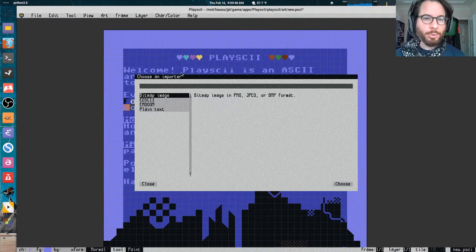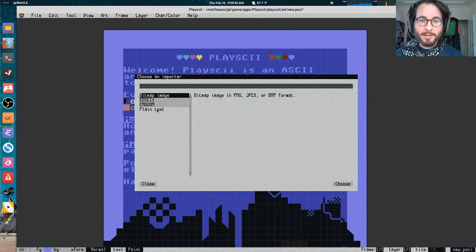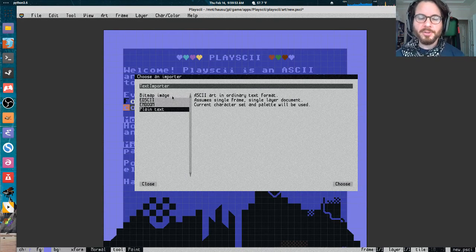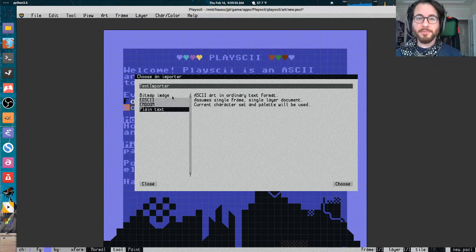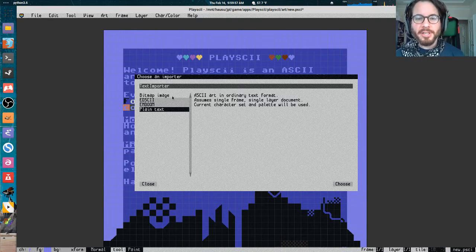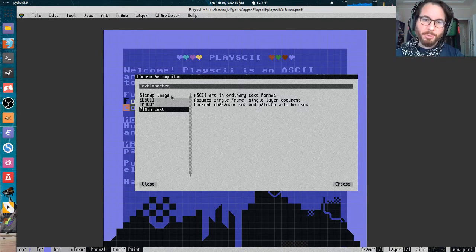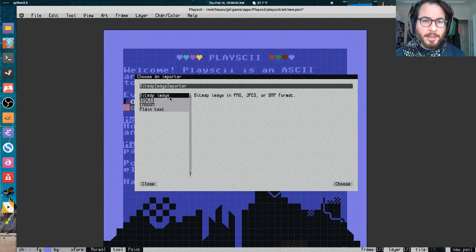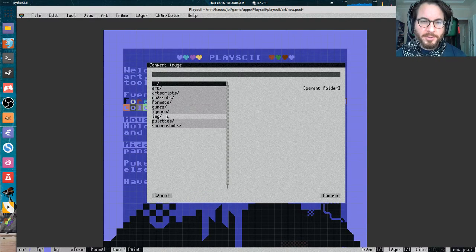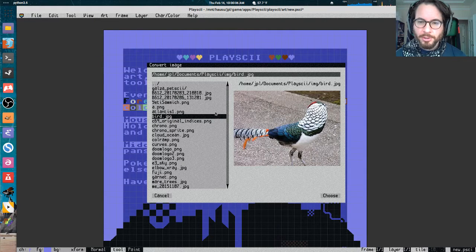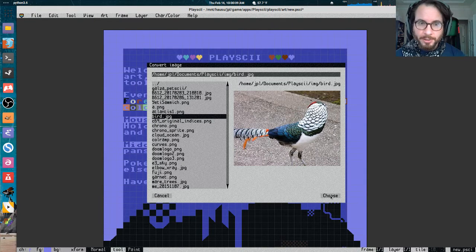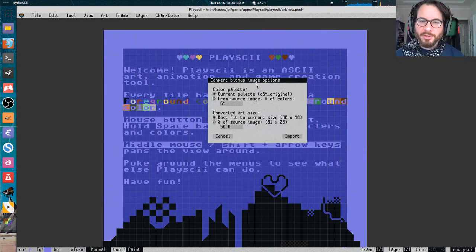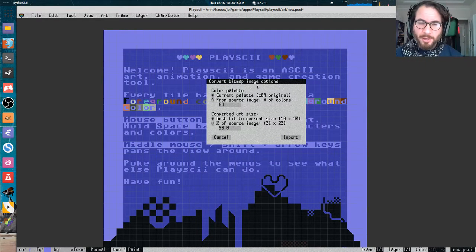Let's jump in and import one of our images here. Let's go to file import. There's a few different formats we can import art into Playscii from. One of them is just like a standard plain text file. If you've done old school ASCII art like in Notepad or something, you can import that into Playscii, add color to it, whatever you want. But bitmap image is what we want here. So let's select an image, like say just this image of this weird bird here.